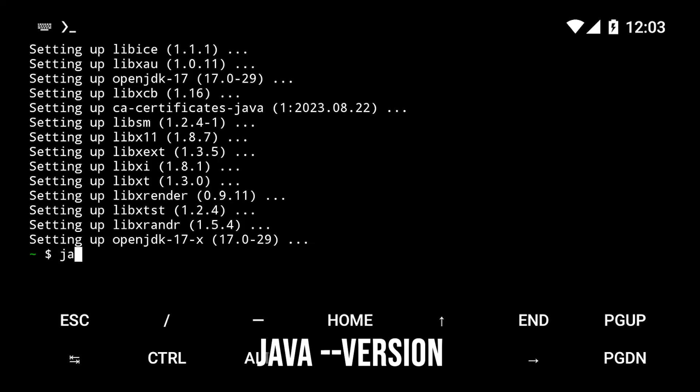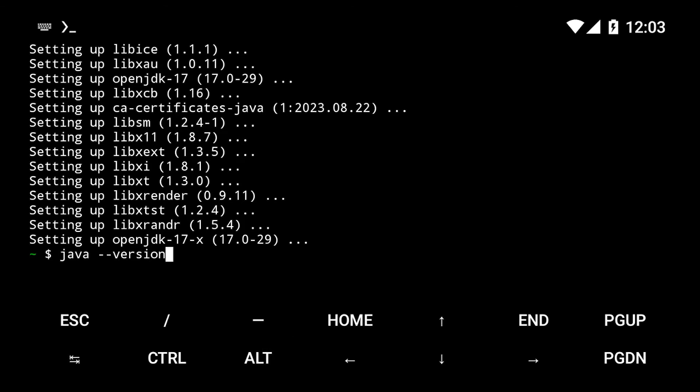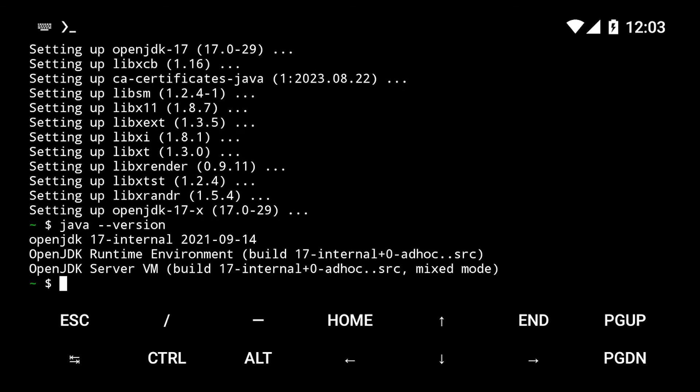Once it is done, run java --version to see the version of Java you just installed.